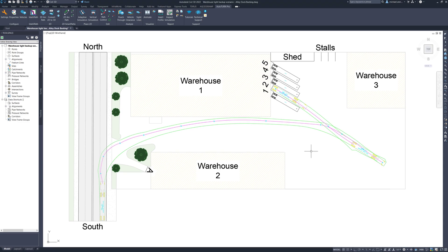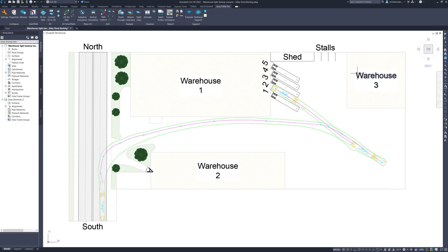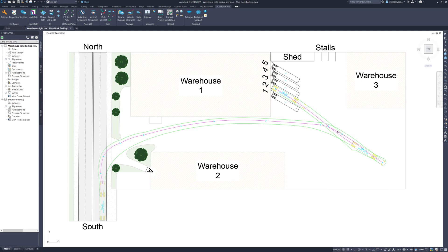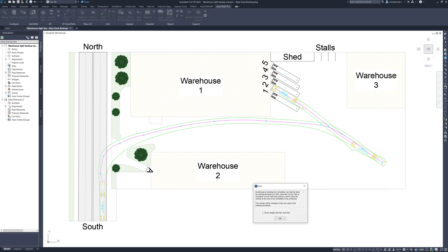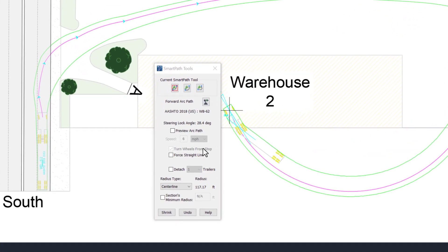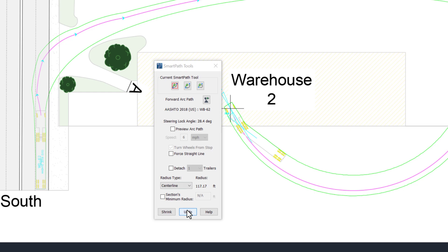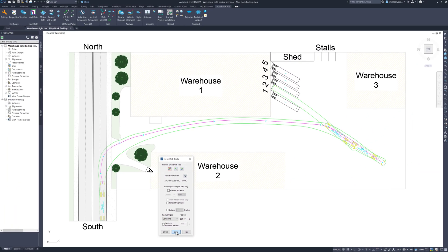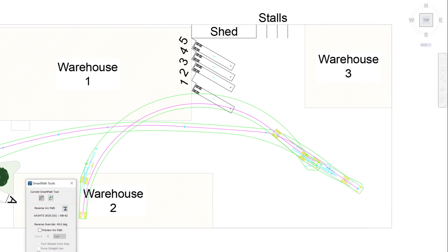The next reverse method I am going to demonstrate is alley dock backing. This will be done by reversing the semi-trailer into one of the stalls west of warehouse number 3. In order to get set up, I am going to modify my original swept path simulation. This can be done by clicking continue simulation within the edit panel and then clicking on the trace path. The trace steps can be undone by either clicking on the previous vehicle's position or clicking undo on the smart path tool's interface.